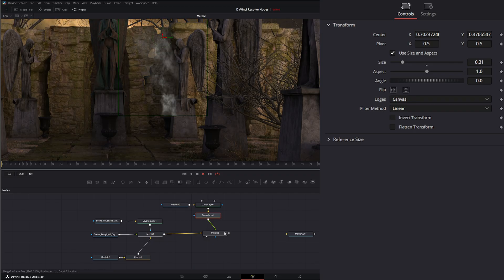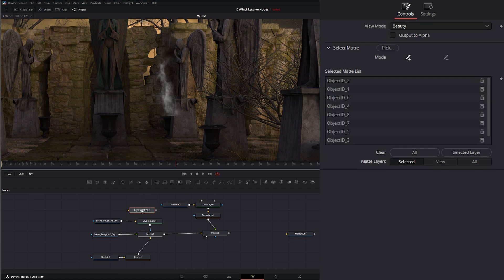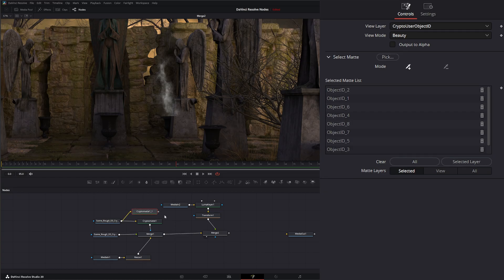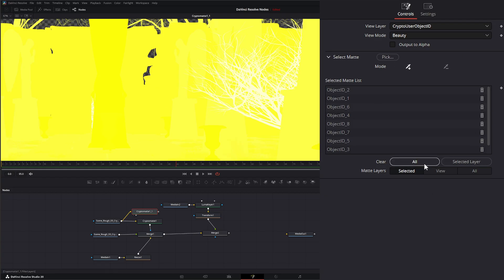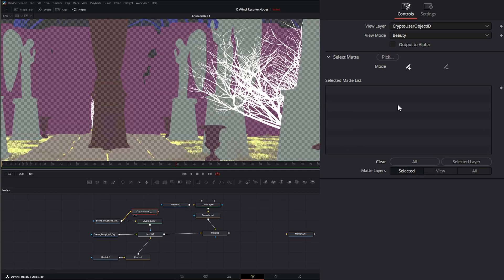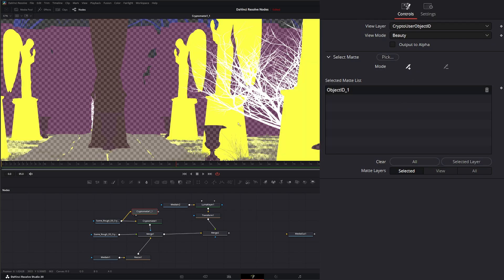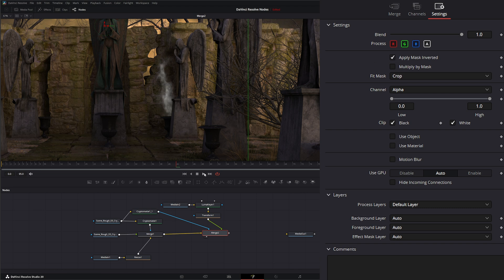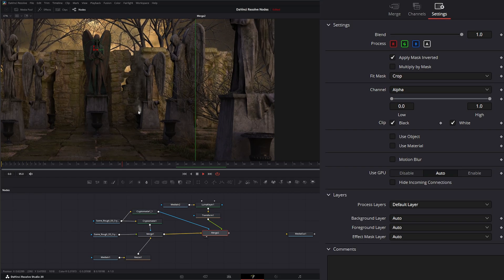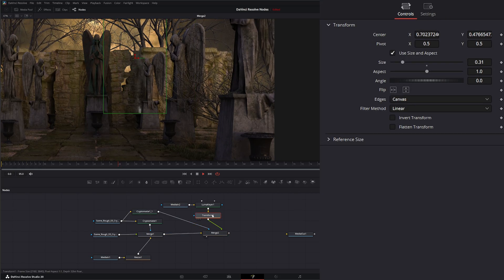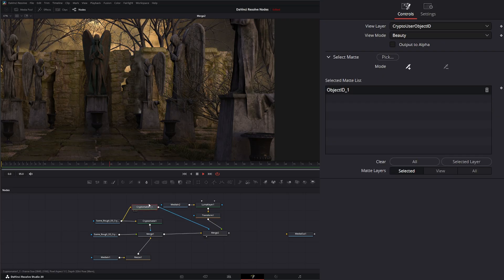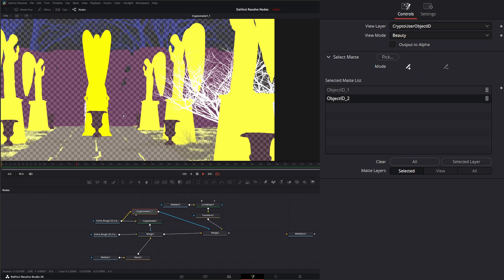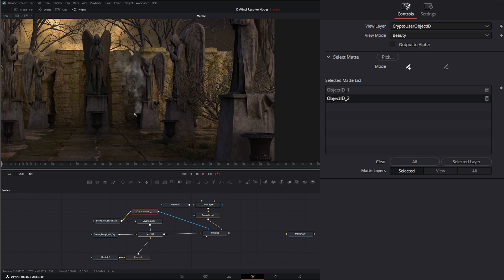The smoke is going in front of our statue, but the urn is behind the statue. So we need to cut that off. We can copy our CryptoMatte node, clear all, and then just select this statue. Since they're all on the same ID, it will select all of them. I take this CryptoMatte and put it into our merge, then apply the mask inverted — now the smoke is behind our little statue. If some smoke is still going over the statue, we go back to our CryptoMatte, select the statue, and now it's part of the alpha masking it out.